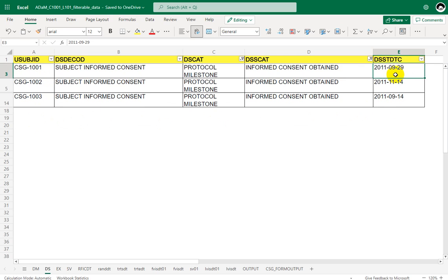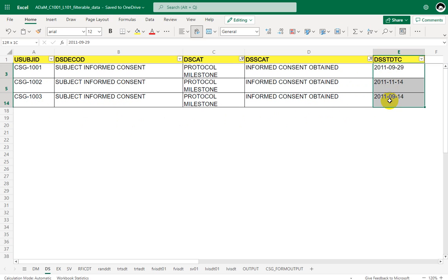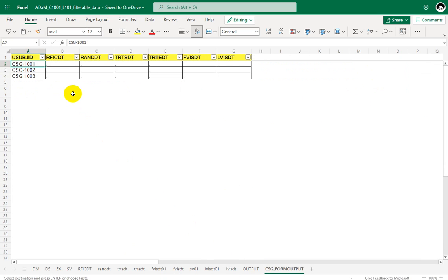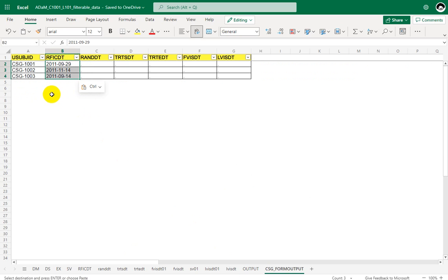So what will be the dates for these RFICDT for these three subjects? So it will be 29 September 2011 for first subject, 14 November 2011 for second subject and 14 September 2011 for third subject. So let us just try to copy this over and put in this sheet, which is actually, so let's assume that we have done the transformation. So we have identified the informed consent date for the three subjects.